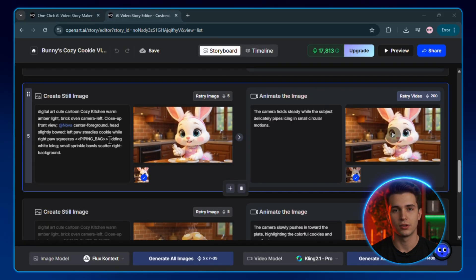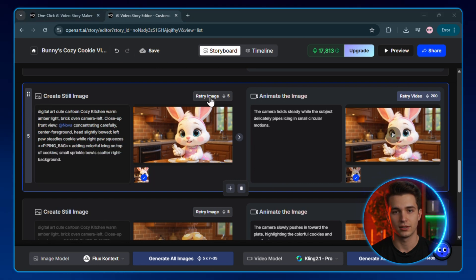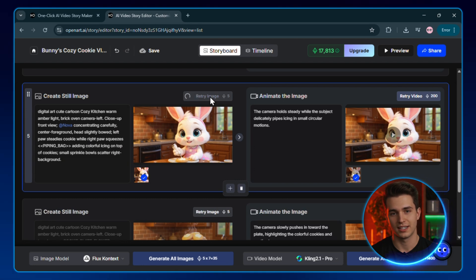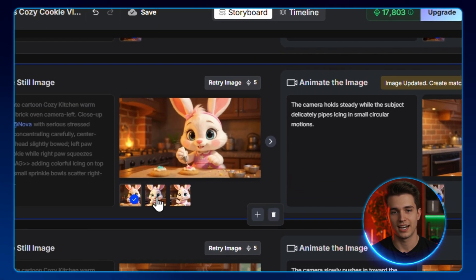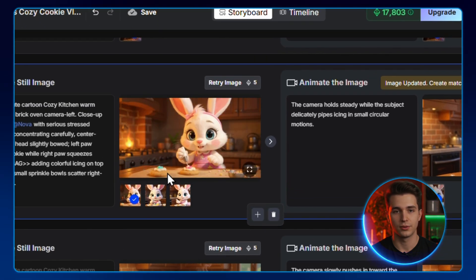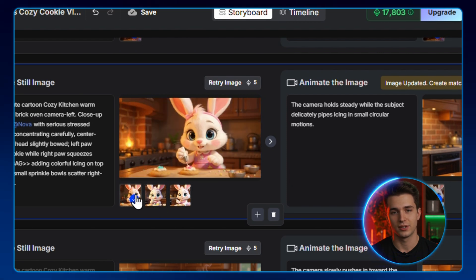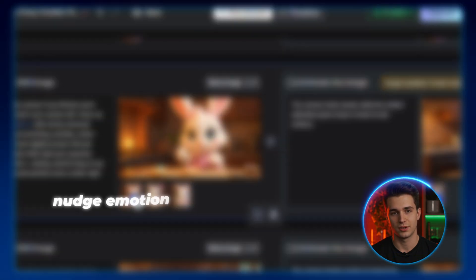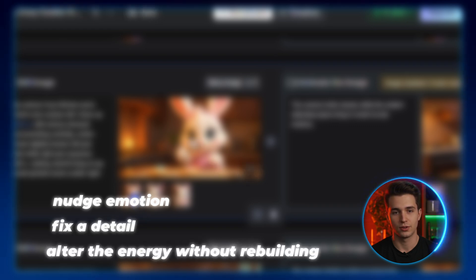Nova concentrating carefully as she adds colorful icing on top of cookies. Now it's regenerating just that one scene while keeping everything else exactly the same. And look at that. Nova looks much more focused in the shot. The change is subtle, but it sells the moment. That's the point. You can nudge a motion, fix a detail, or alter the energy without rebuilding the whole thing.